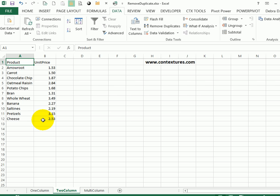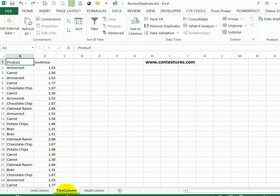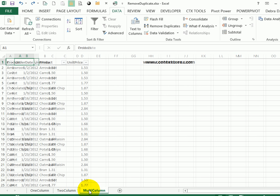Now this time I didn't make a backup. So if I want to undo what just happened, I can go to the Quick Access Toolbar and click Undo.